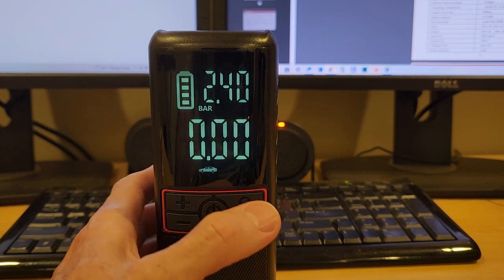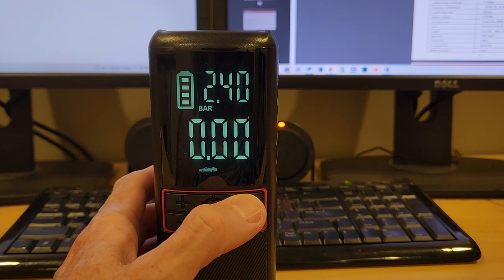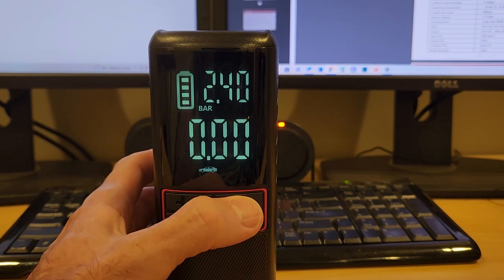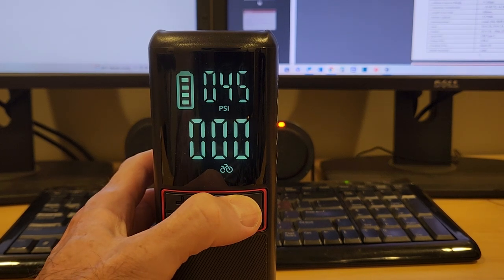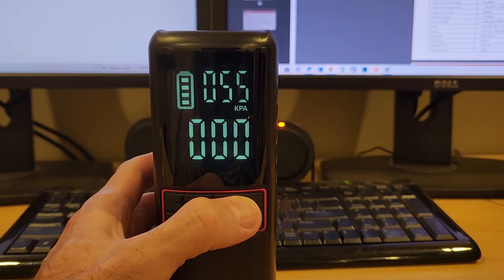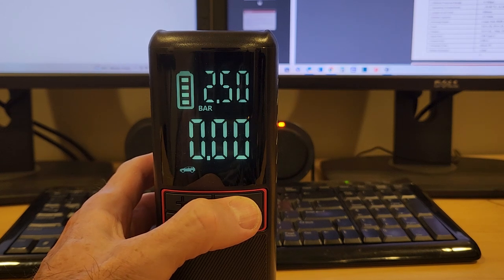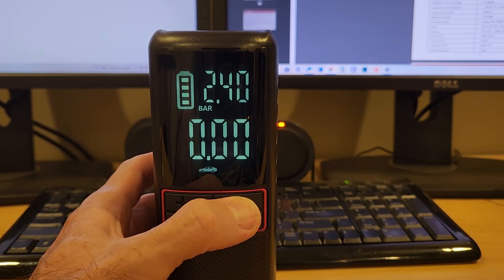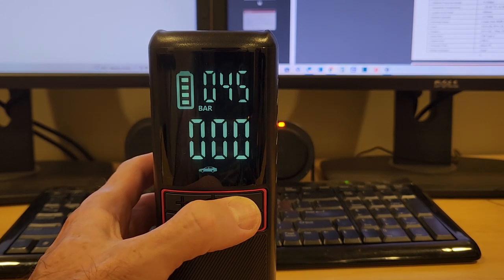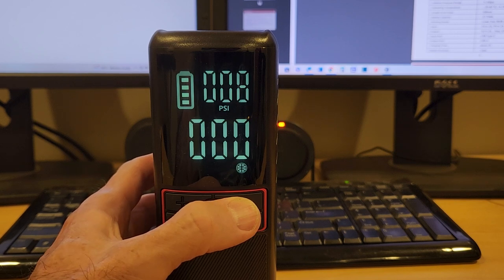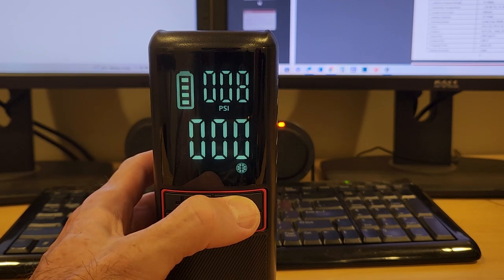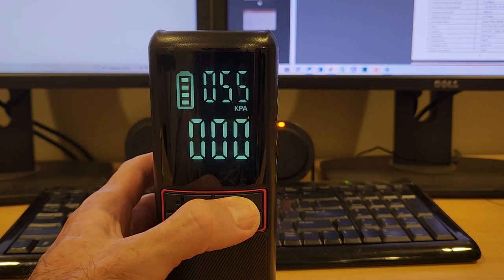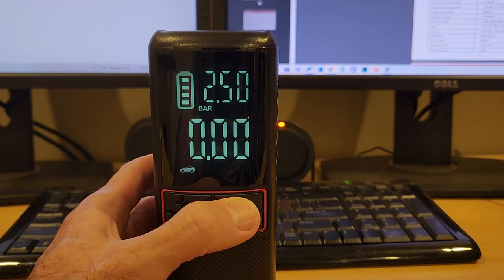This is the settings button just here, so you can scroll through your different vehicle types. We've got SUV, car, bicycle, and a sports ball. You can see up the top how the units of measurement change as well.